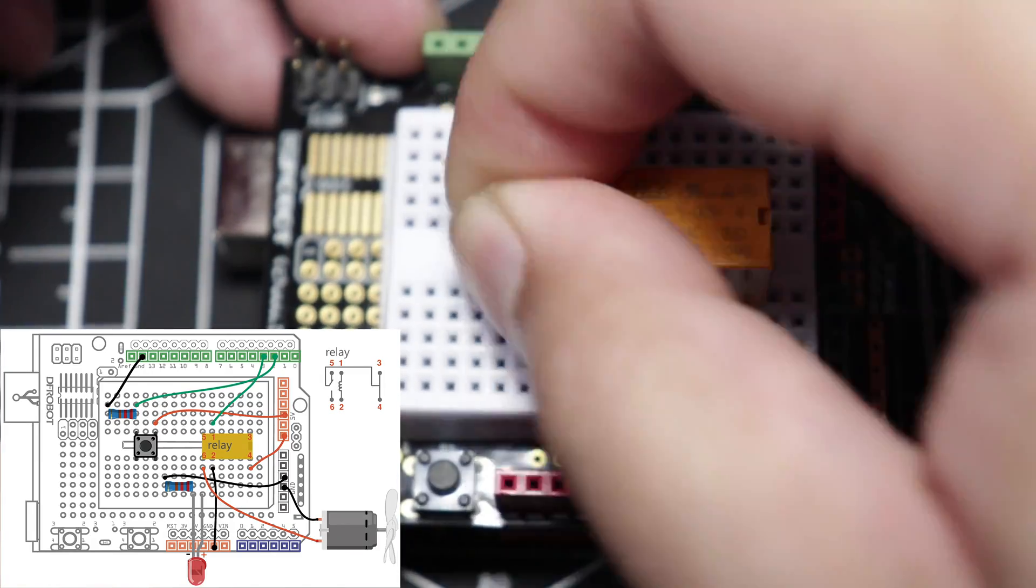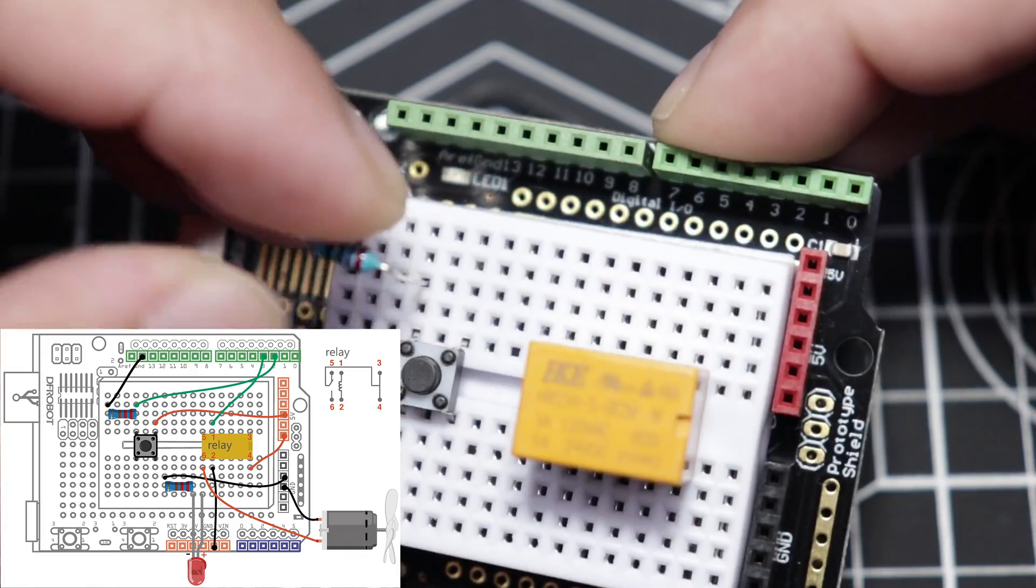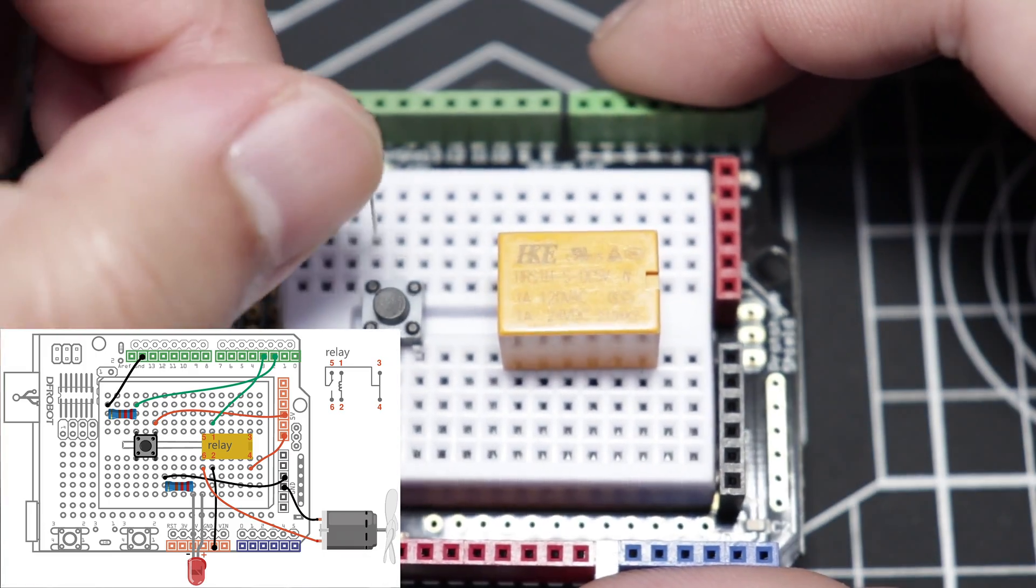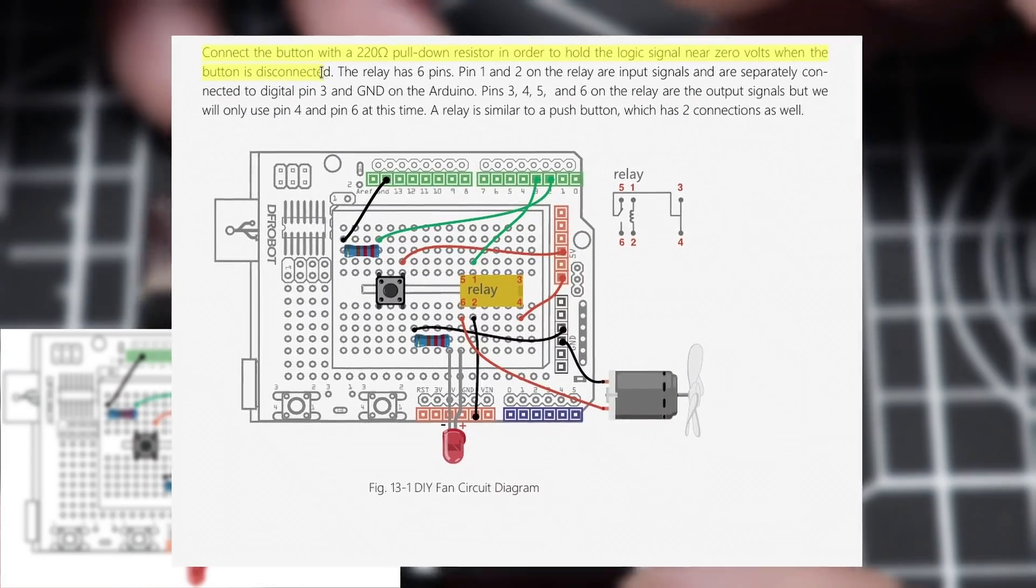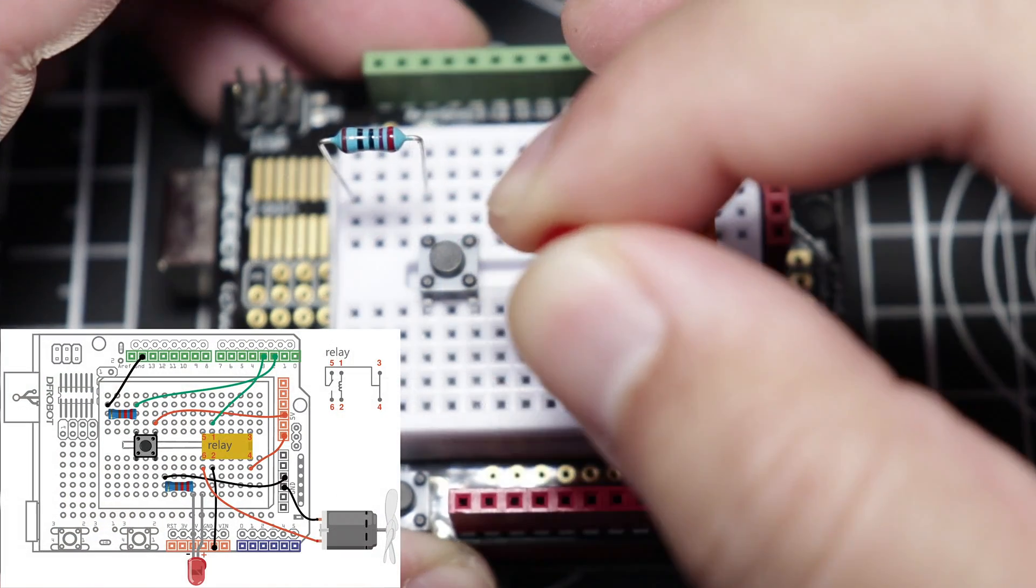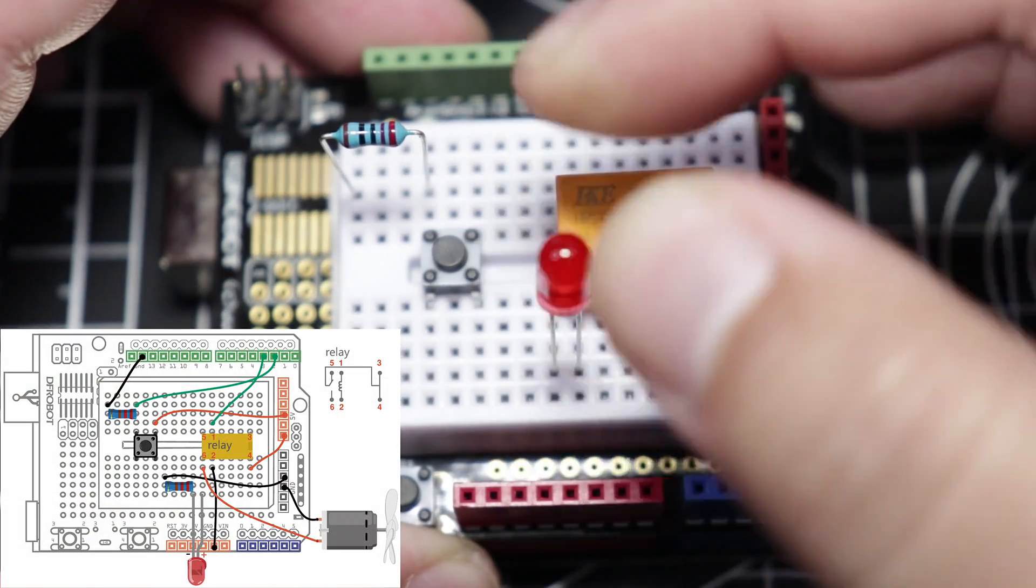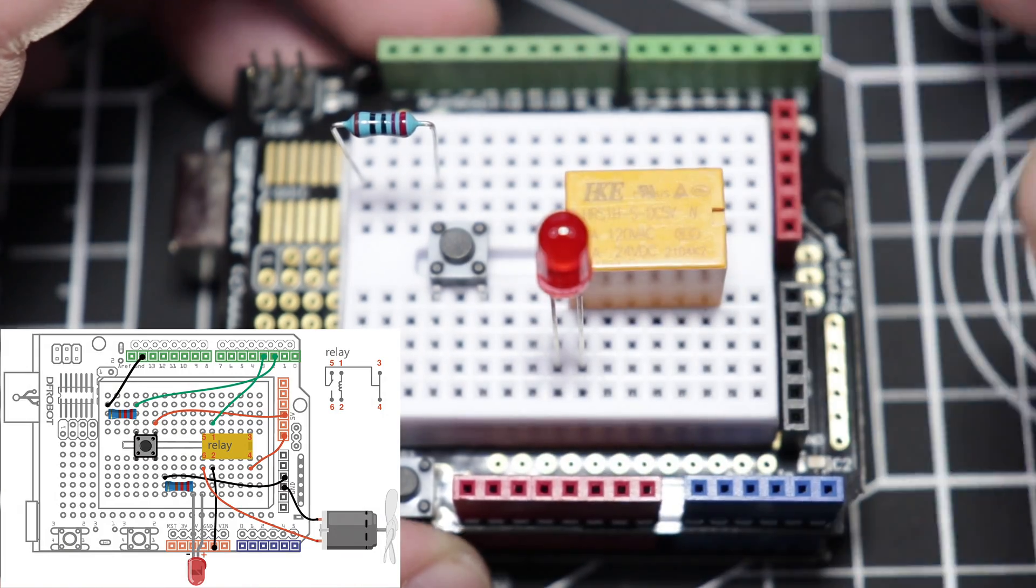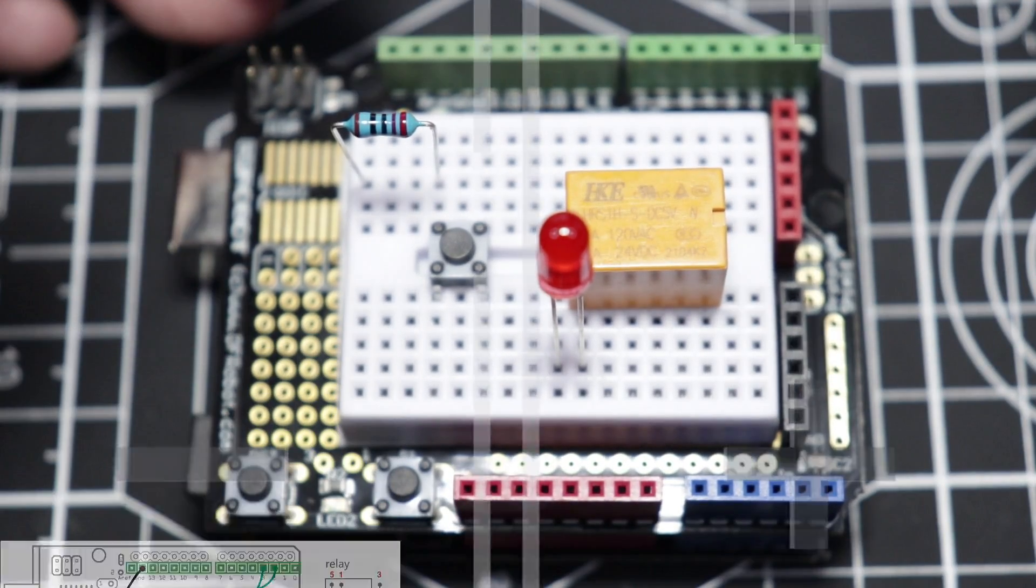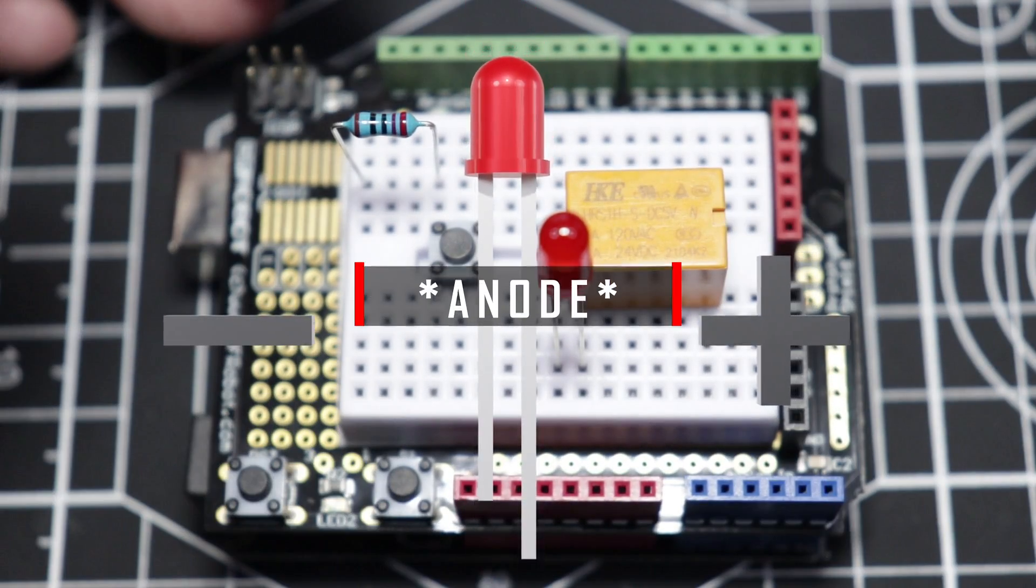Place the mini push button right here. Attach this resistor right about here. This is going to be our mini push button's pull-down resistor. Attach the red LED right here in line with the relay's pin number 6. Keep in mind that the LED's cathode is on the right side.